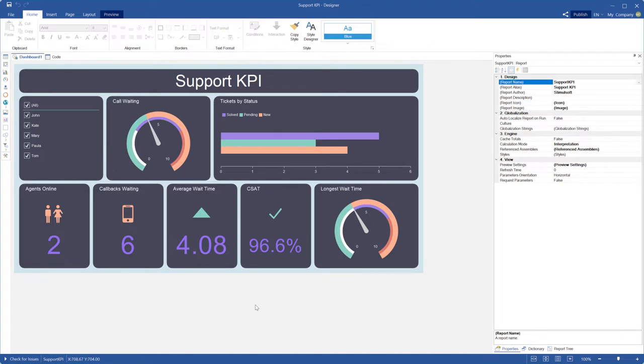First of all, you should run the report designer and open a report or dashboard. For example, I will take this dashboard.